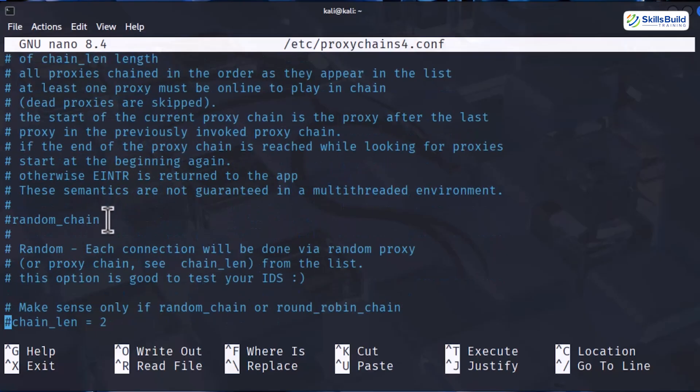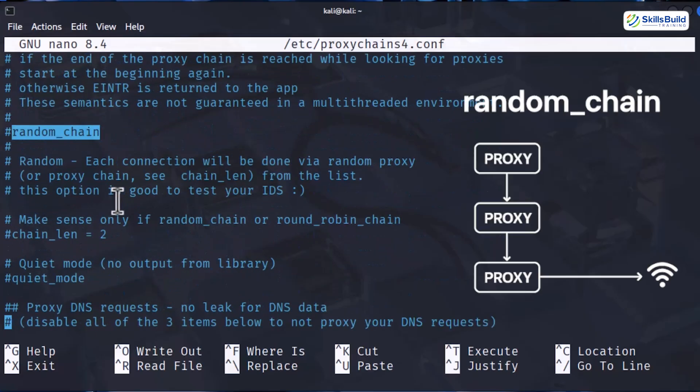And finally, we have random chain. This one mixes things up. It picks proxies in a different order every time you connect which makes you much harder to trace. The downside is that it can be slower and a little less predictable.